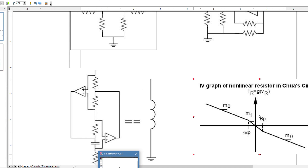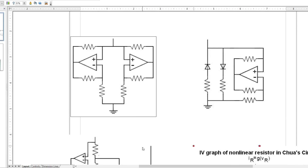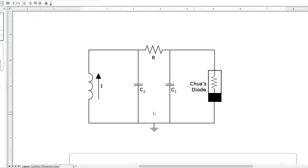On to the derivation of Chua's circuit. Firstly, we're going to need just a little bit of background. Some things to make note of.